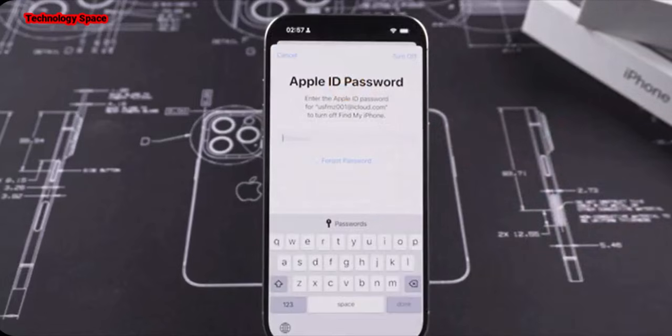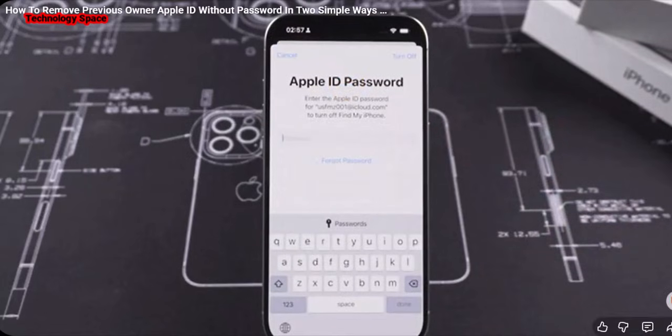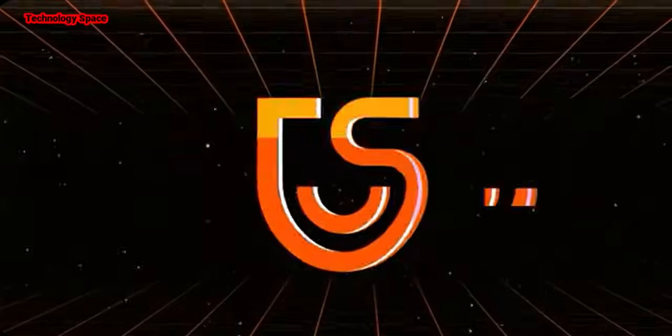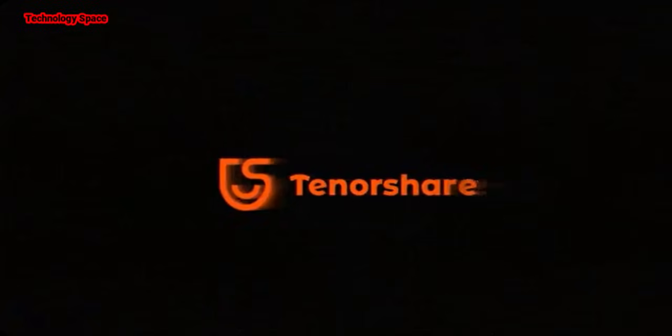What should you do? Don't worry. Today, this video will quickly remove the lock of the previous owner's Apple ID through a few simple methods and restore your normal use. Hi everyone, welcome back to our channel.